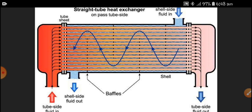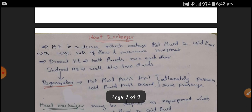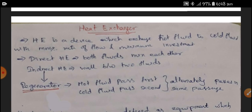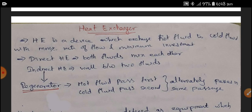If you consider a refrigerator, there is a condenser and an evaporator — these are also heat exchangers, which exchange heat from one substance to another. A heat exchanger is a device which exchanges hot fluid to cold fluid with maximum rate of flow and minimum investment. That is the function and theme of the heat exchanger.